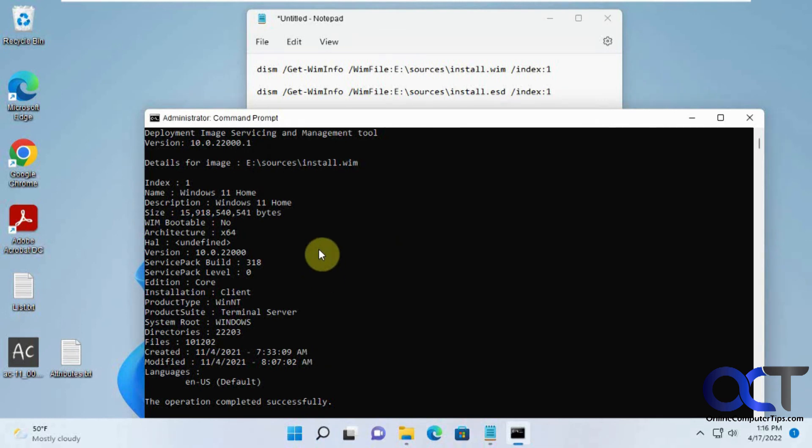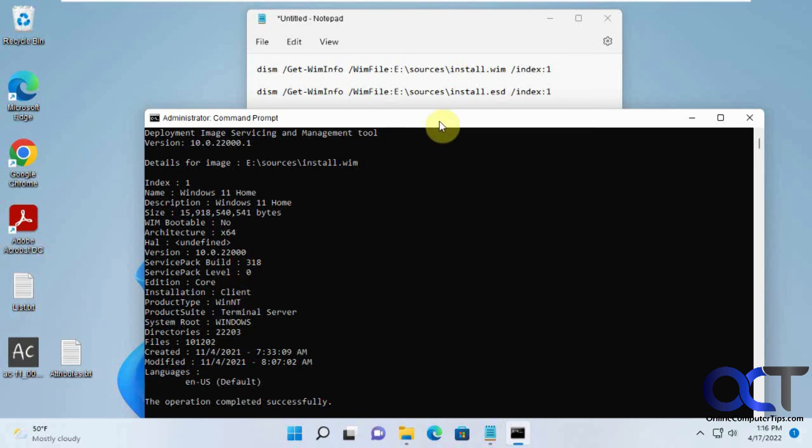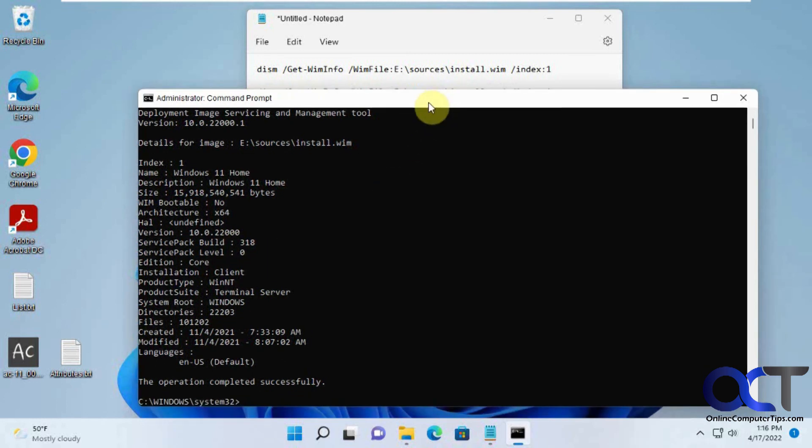And then you could actually rename your ISO file if you want to make it match the version and so on, so you don't have to do this next time. All right, thanks for watching and be sure to subscribe.